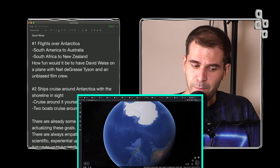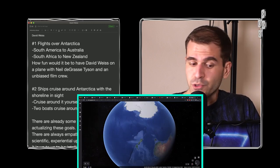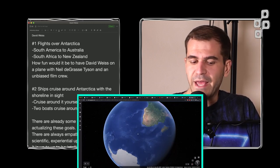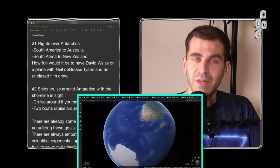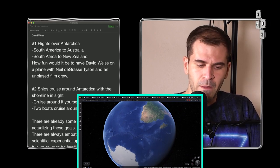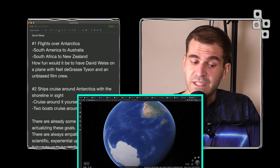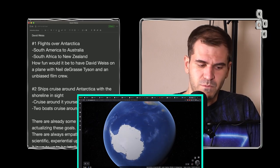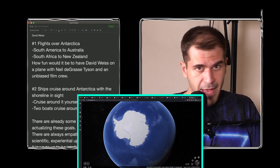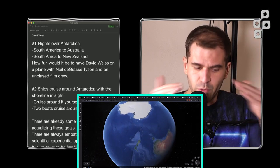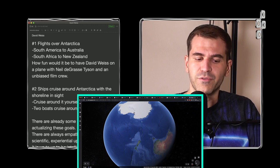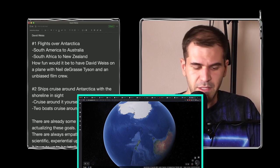Number two, ships cruise around Antarctica with the shoreline in sight. Cruise around it yourself. Or have a loved one and you take two boats to cruise around it and meet.